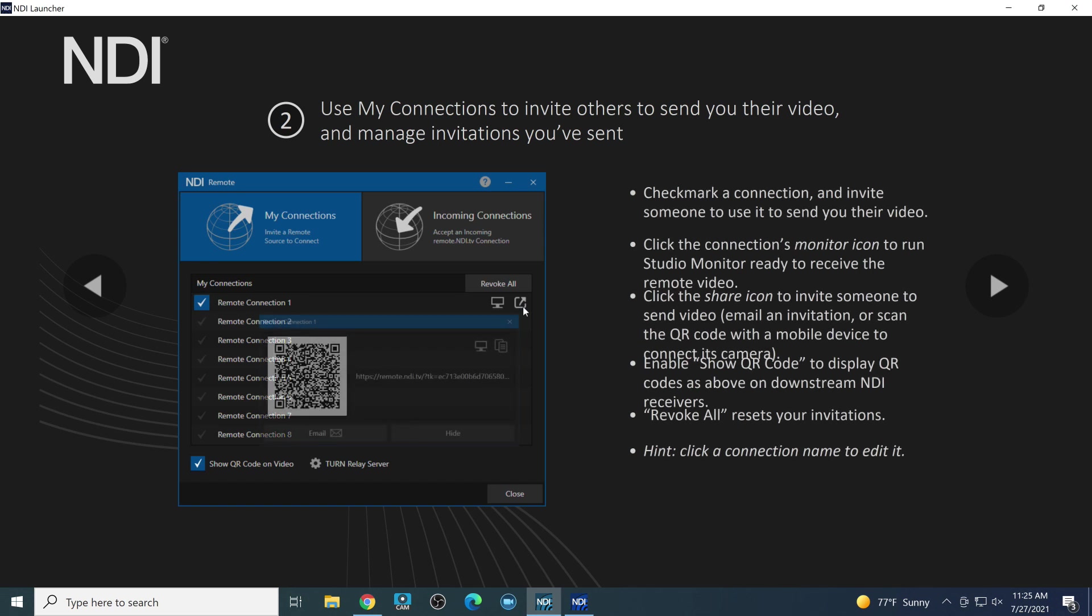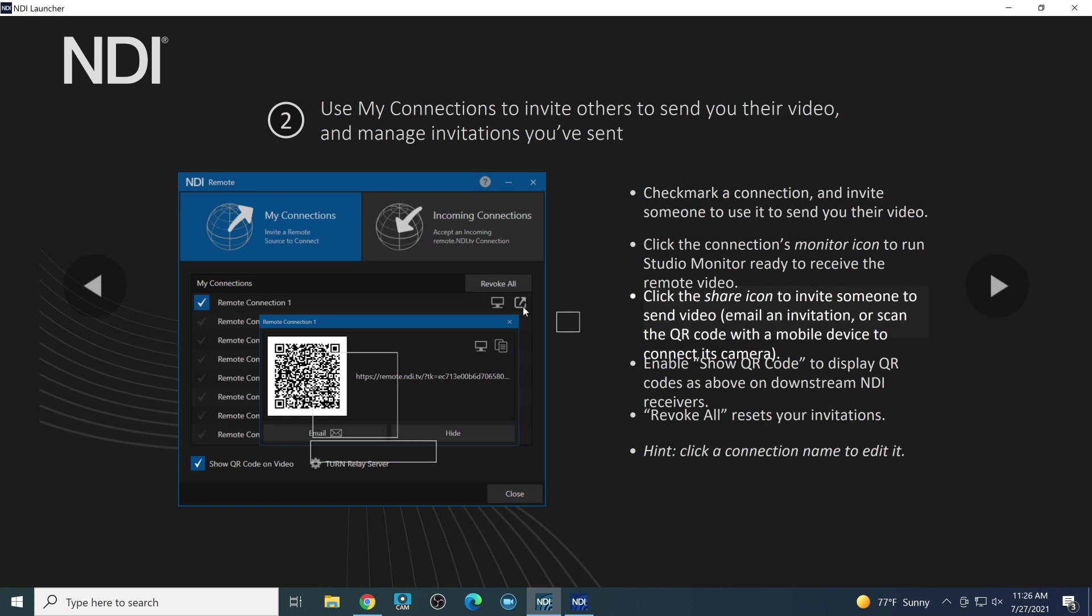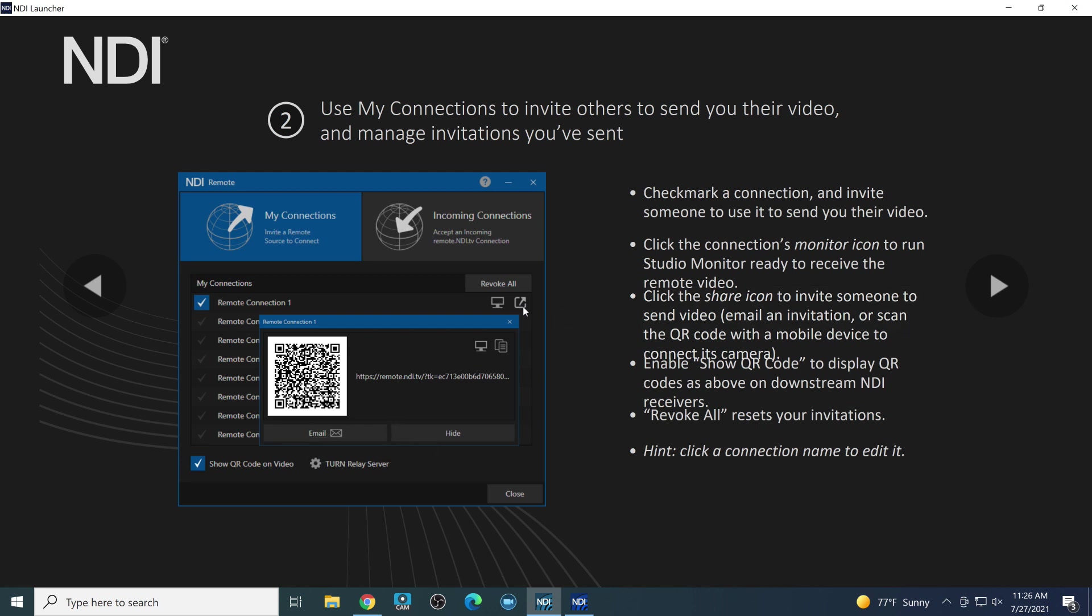So on the left-hand side, the My Connections area will show a checkmark connection next to a connection that you want to start. And when you do that, you can name the connection and you can get the link that you're going to want to send an email to the person that you want to send you video over the public internet. So you can click the connections monitor icon to run studio monitor when you're ready to just take a look at that remote video. You don't have to use studio monitor. You could use vMix. You could use OBS. You could use Wirecast. But it's a nice way to receive the video and take a look. You can click the share button, the share icon there to invite someone to send video. So that's how you kind of get it out there.